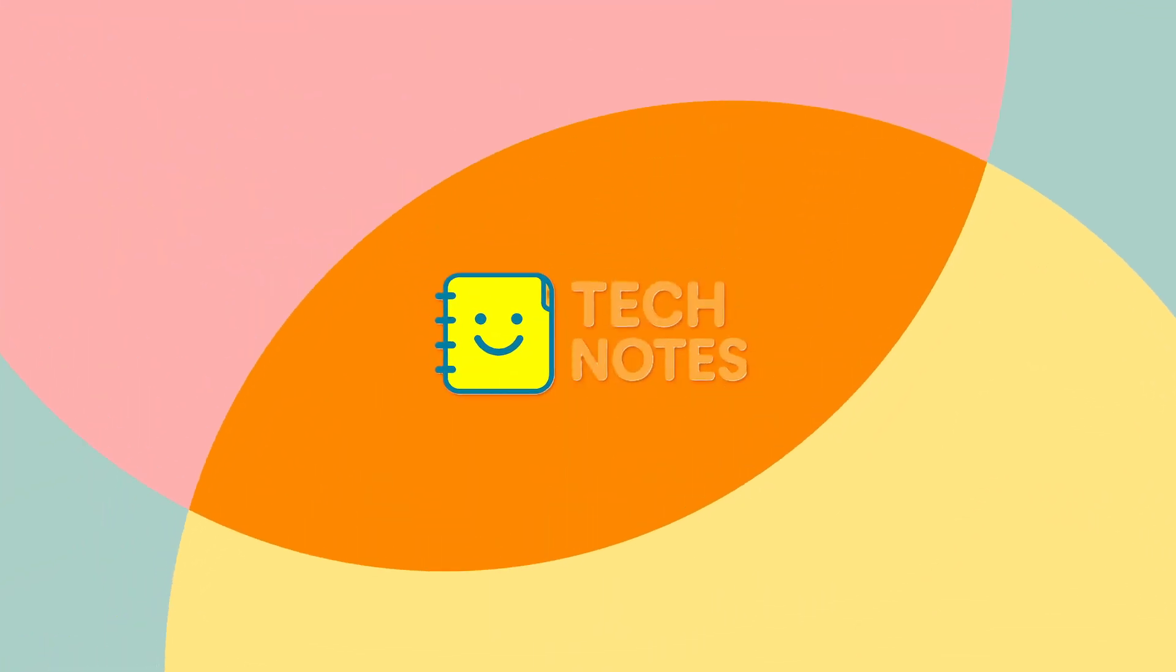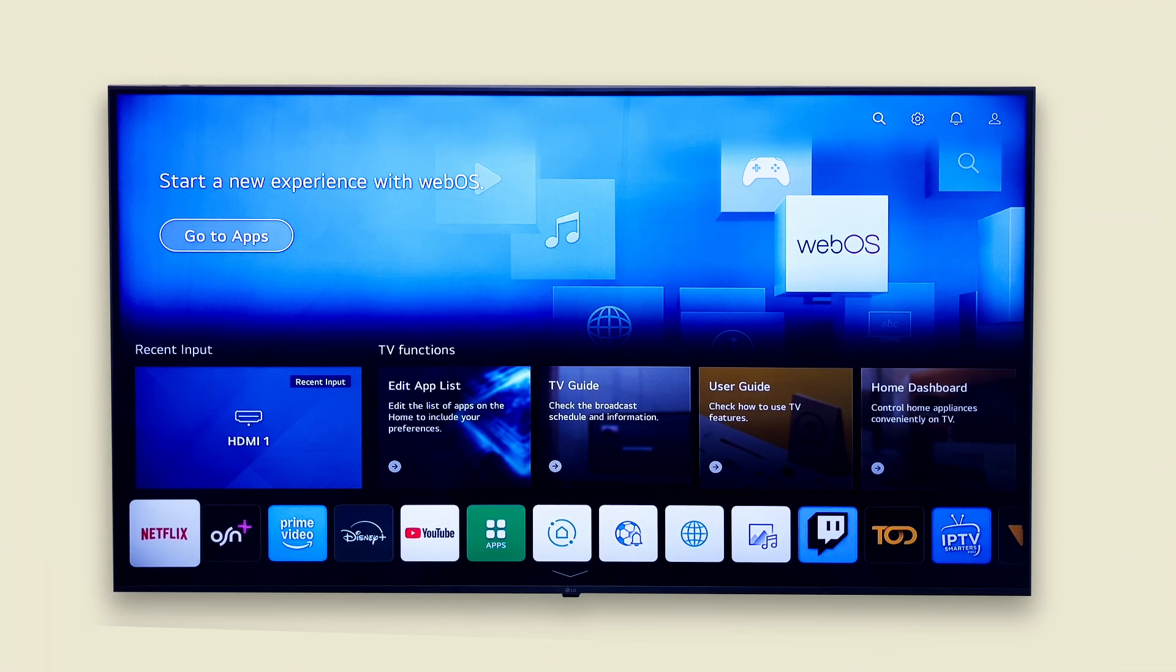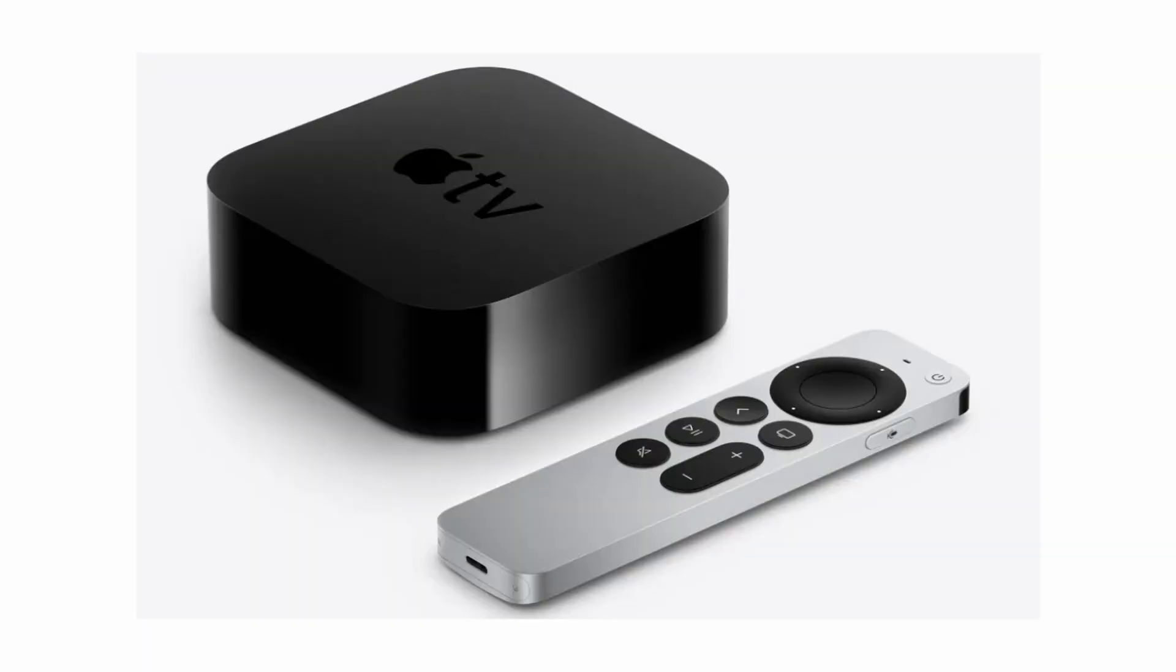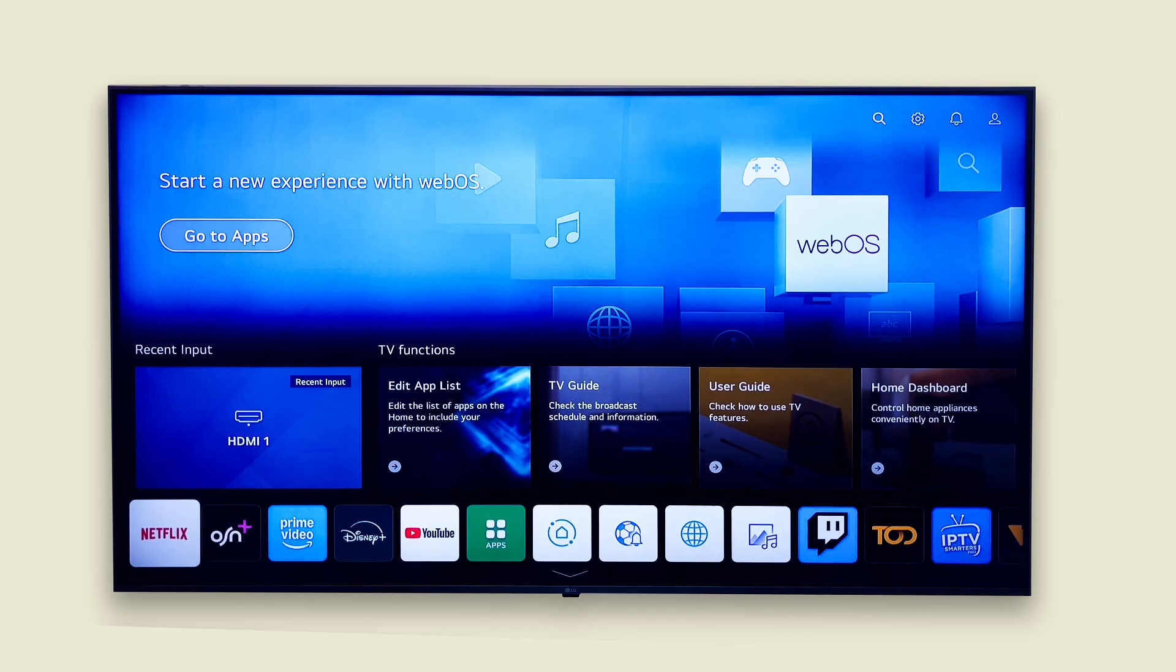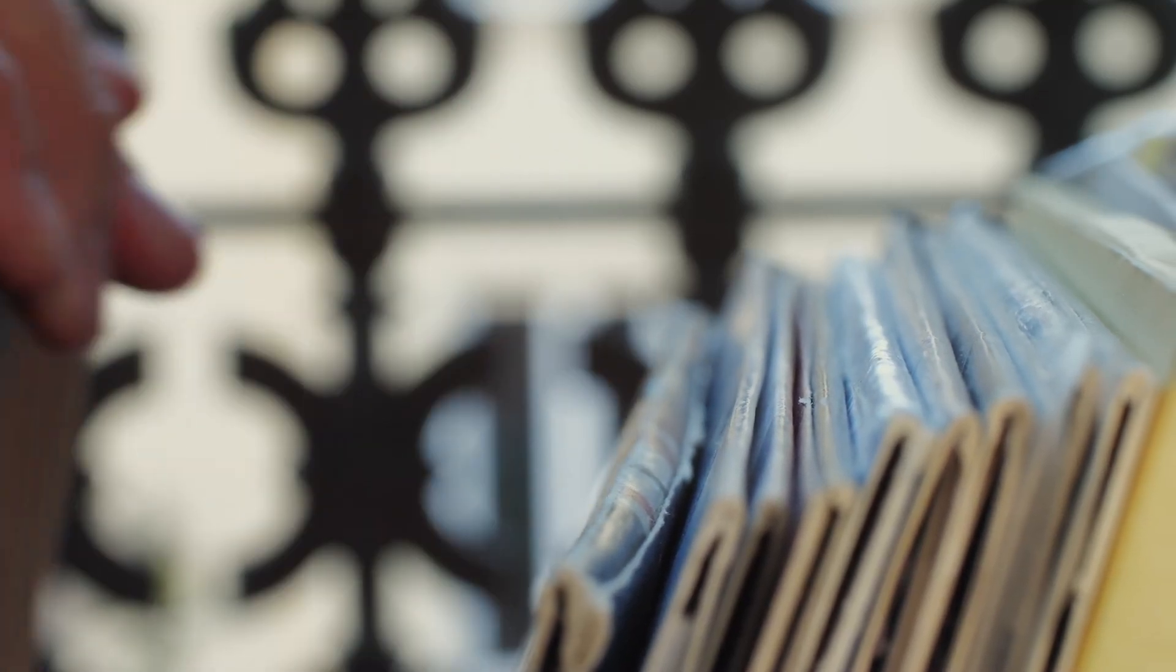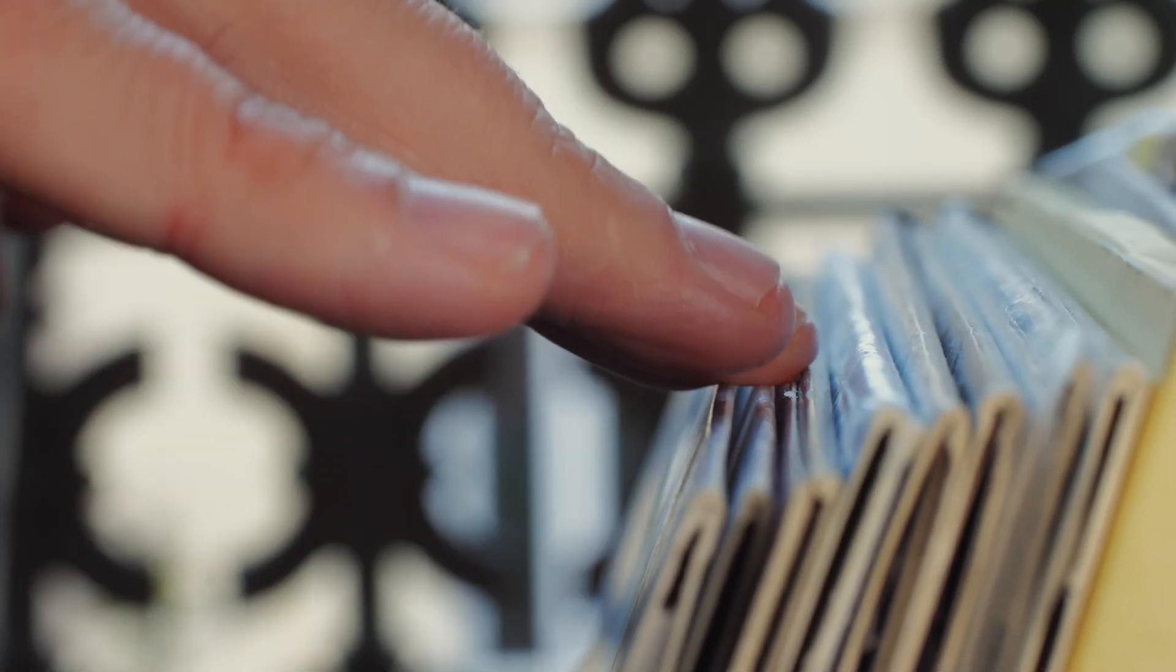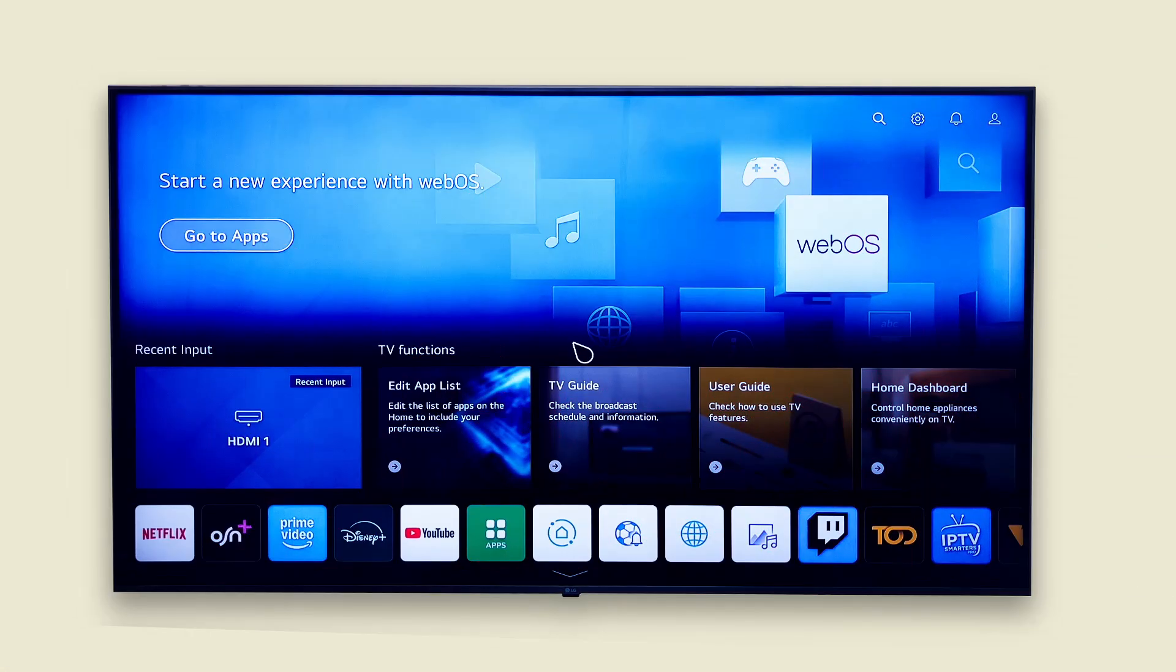Welcome back to Tech Notes. If you've got multiple devices hooked to your LG Smart TV like game consoles, streaming box or a soundbar, things can get messy fast. Today we will tidy up your inputs. We are renaming them, organizing them and making your TV dashboard much easier to use. Let's get started.